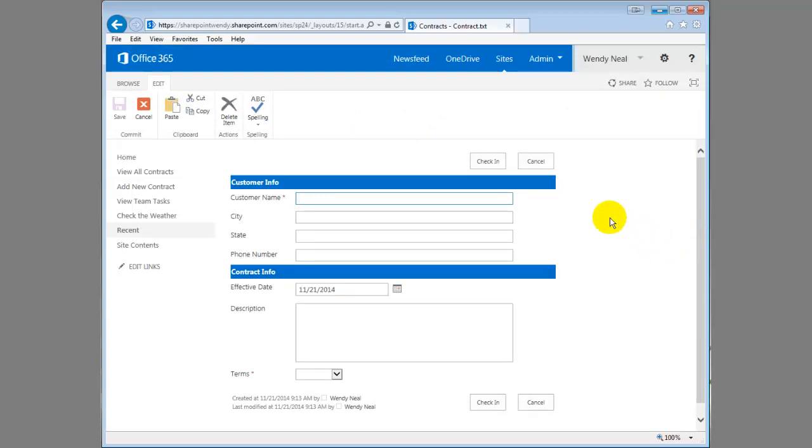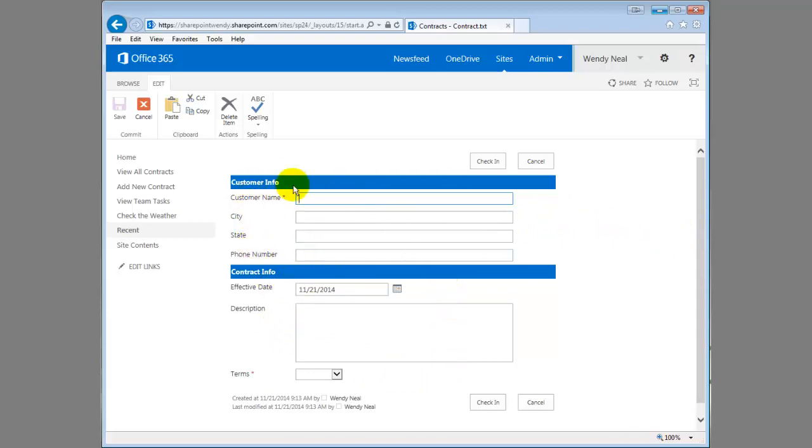All right, so you can see this form doesn't look like your typical out-of-the-box SharePoint form. I've added some grouping so it kind of segregates the fields a little bit to make it easier to read.